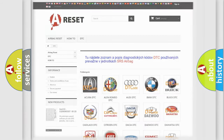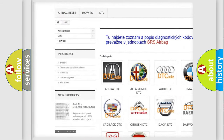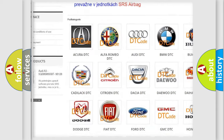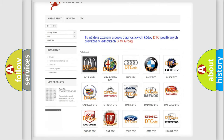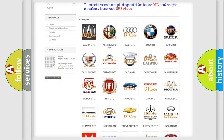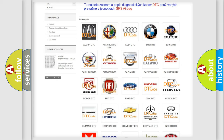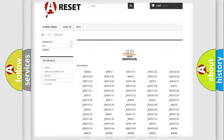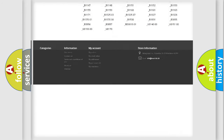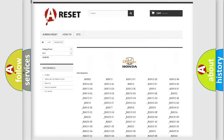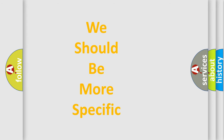Our website airbagreset.sk produces useful videos for you. You do not have to go through the OBD2 protocol anymore to know how to troubleshoot any car breakdown. You will find all the diagnostic codes that can be diagnosed in Honda vehicles, and many other useful things.